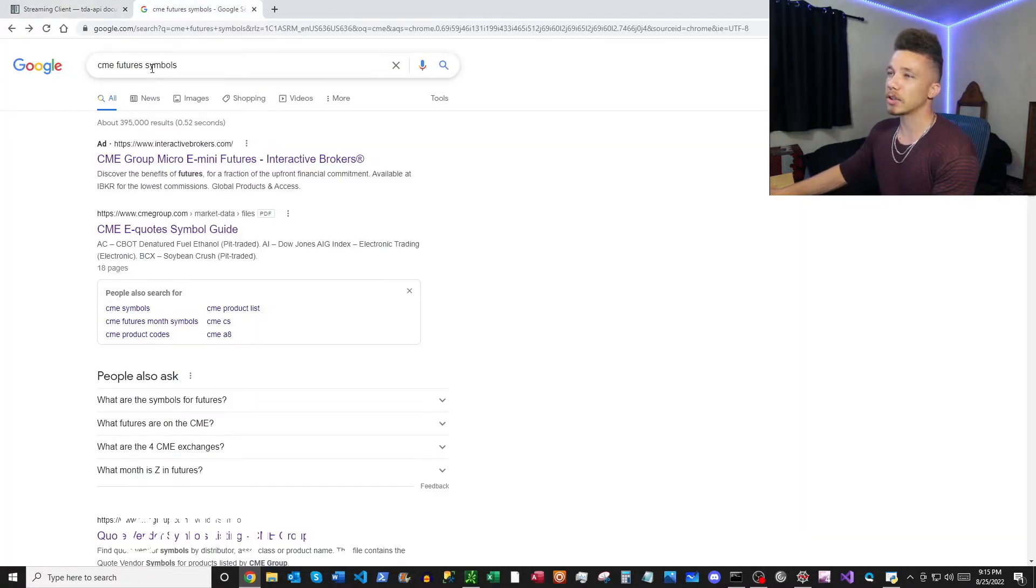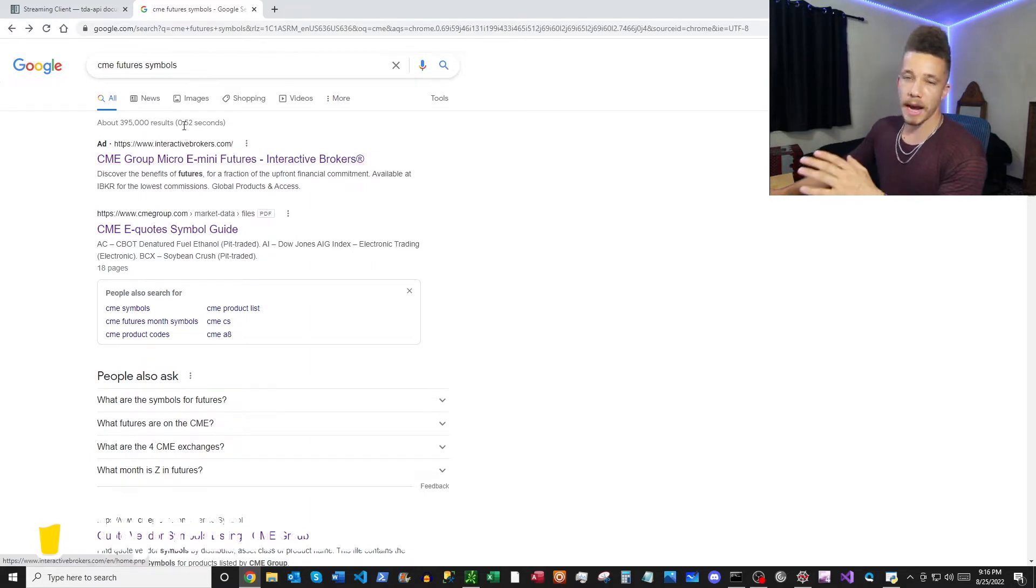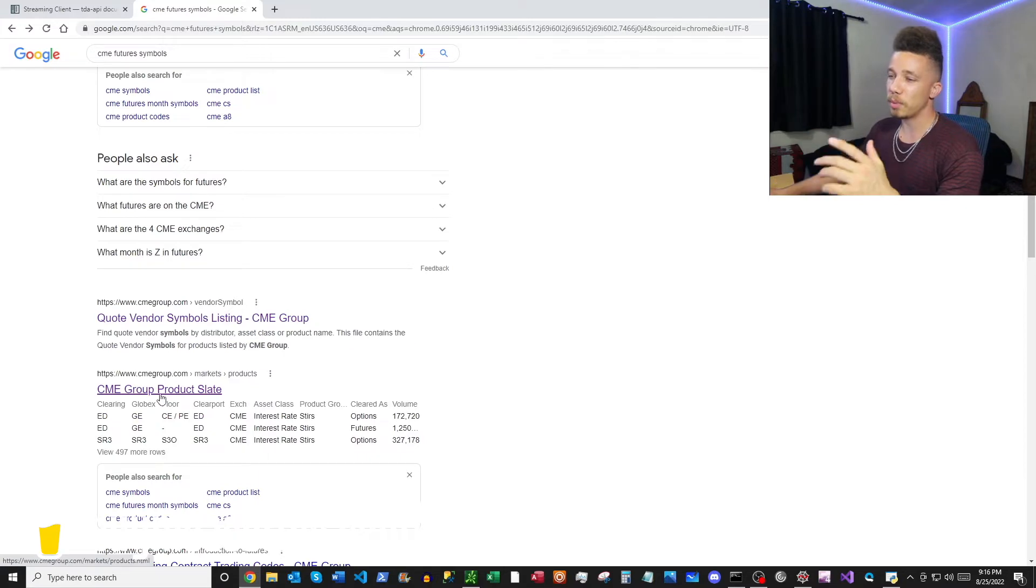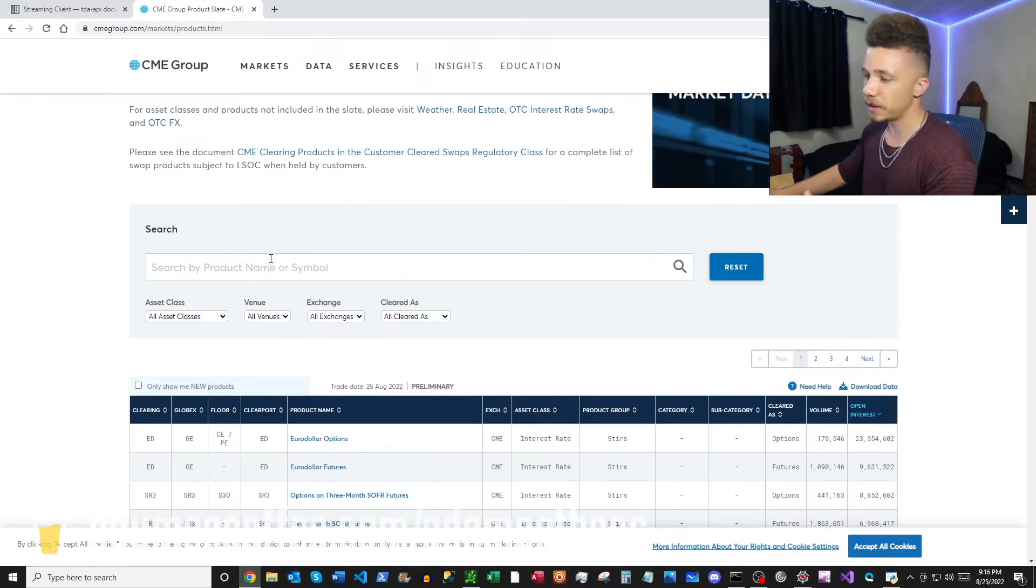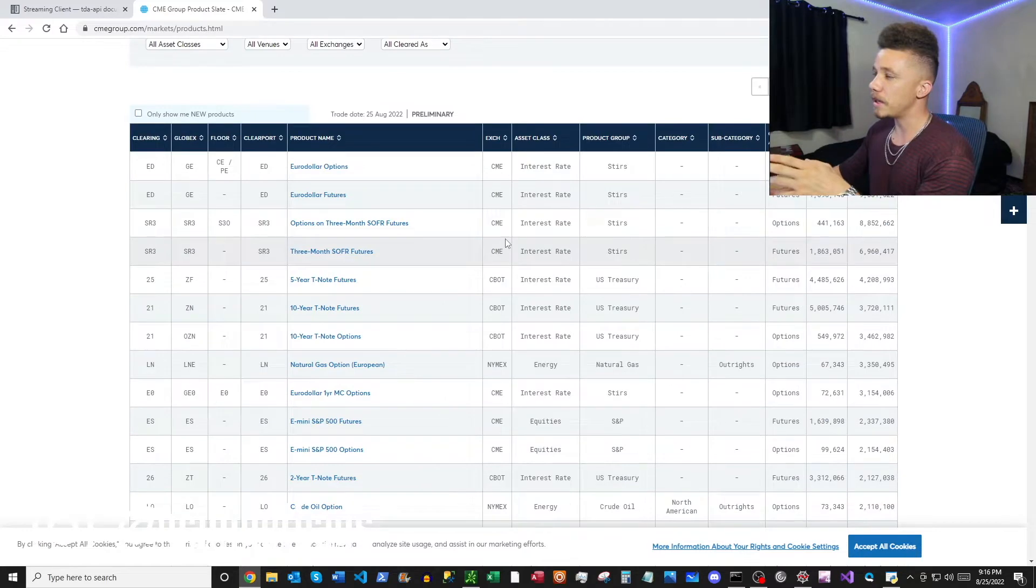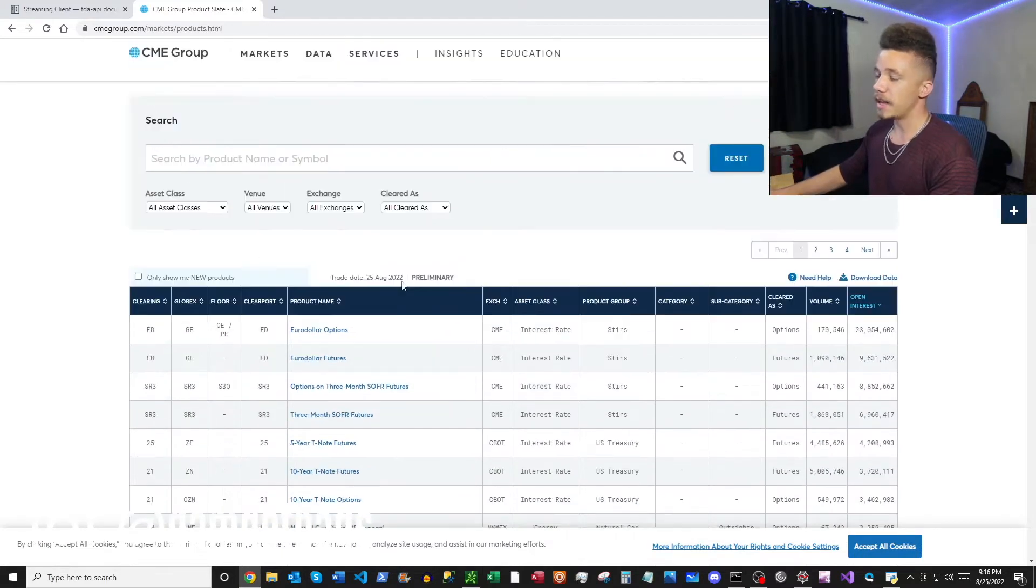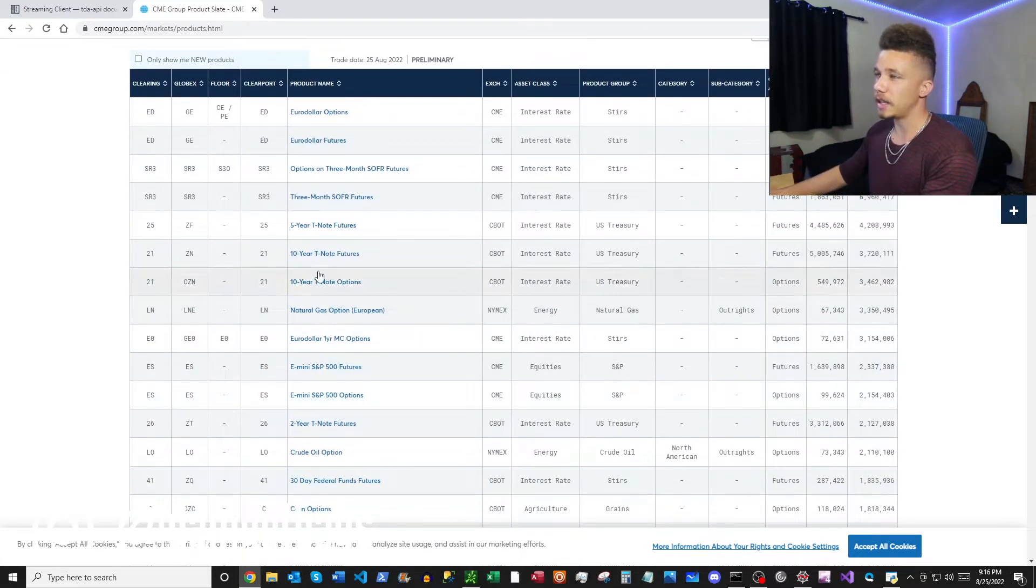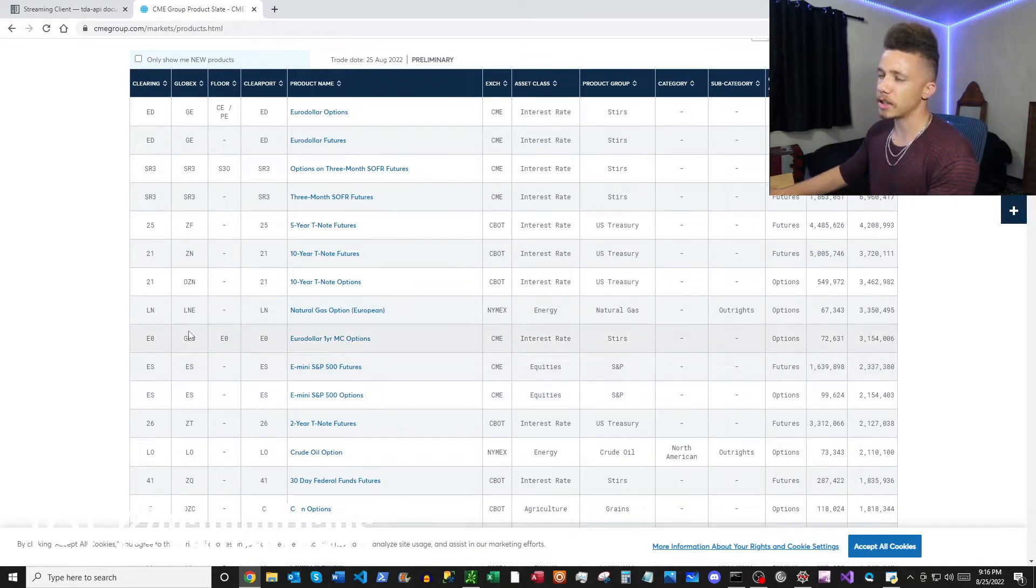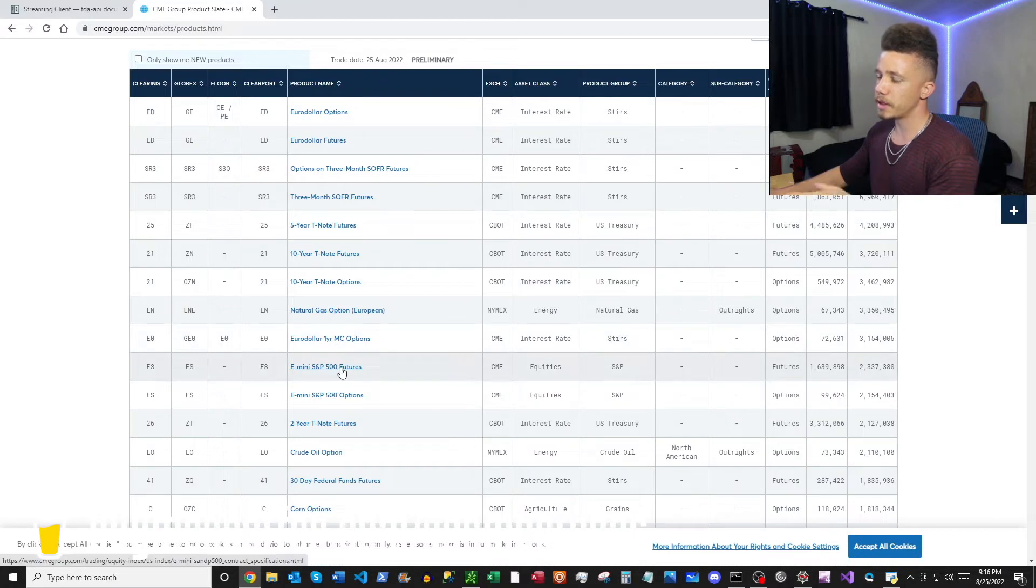Next we want to Google CME futures symbols, and then we'll scroll down a little bit and then we want to look at the CME Group product slate here. This is going to have a ton of different futures products on the CME, CBOE, NYMEX. And then you can click into any of the products to get the detailed contract specifications.